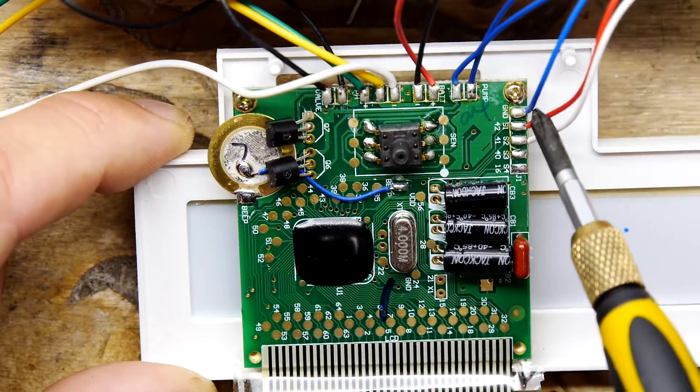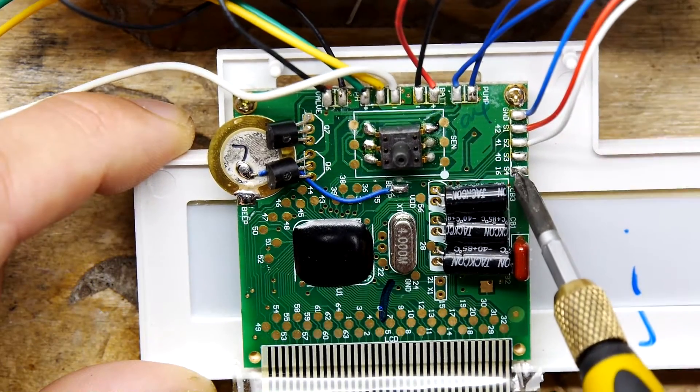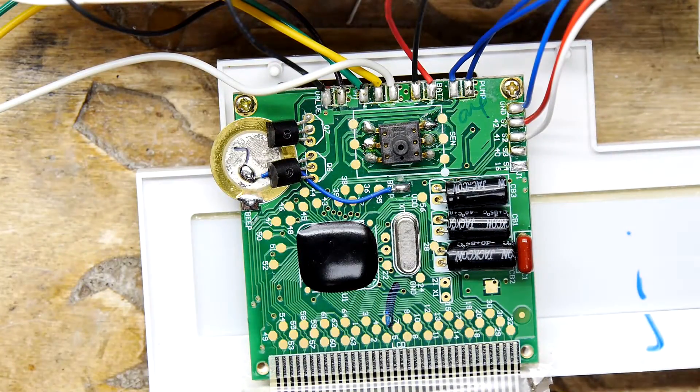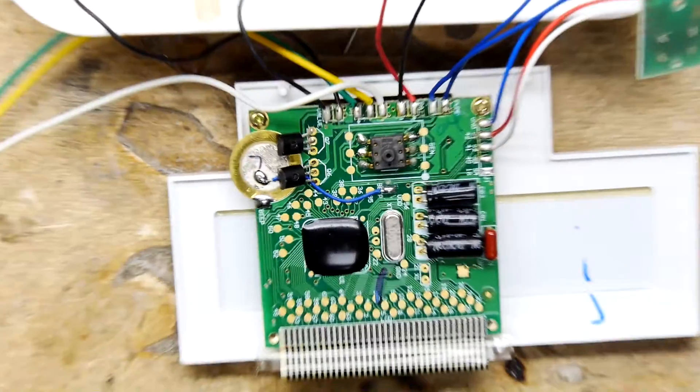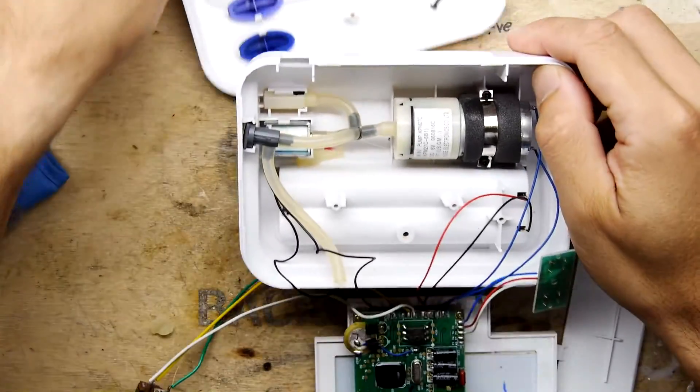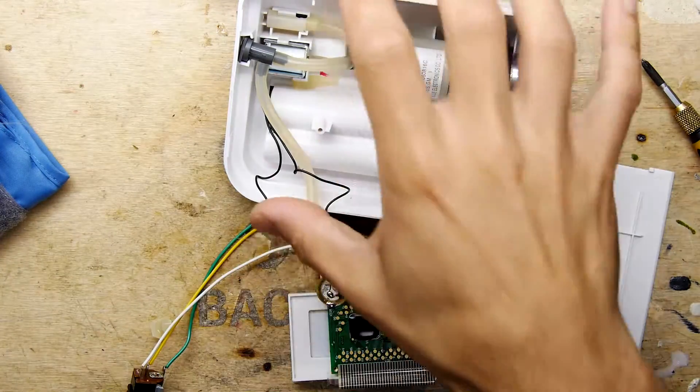And then you've got your three capacitors here. And of course, your inputs here, ground, switch one, switch two, switch three, and switch four. So really, there's no point just messing with this if we're not going to try to fix it, or at least diagnose what's going wrong with it.